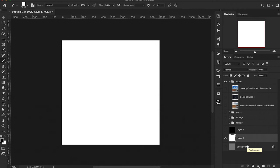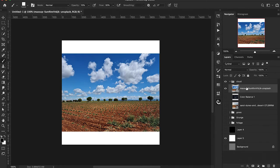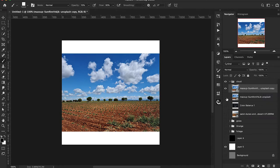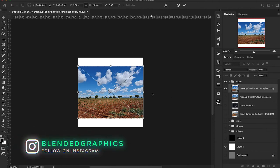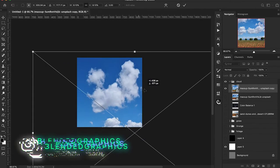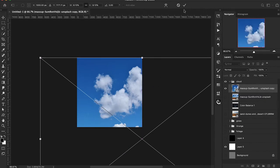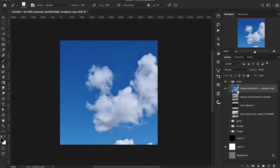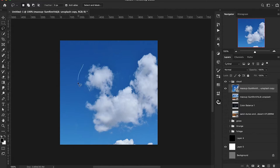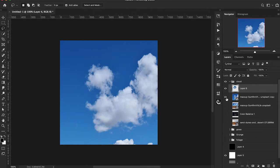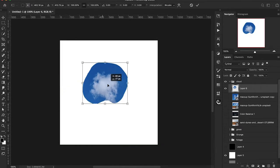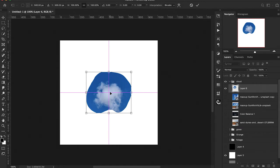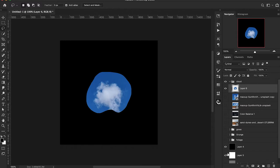For the first brush, the cloud brush, we need to turn on our sky layer and make a copy for backup using Command J. We'll zoom out, use Command T to scale it up, then use the lasso tool or press L to create a selection around a cloud and put it on a layer by itself with Command J.